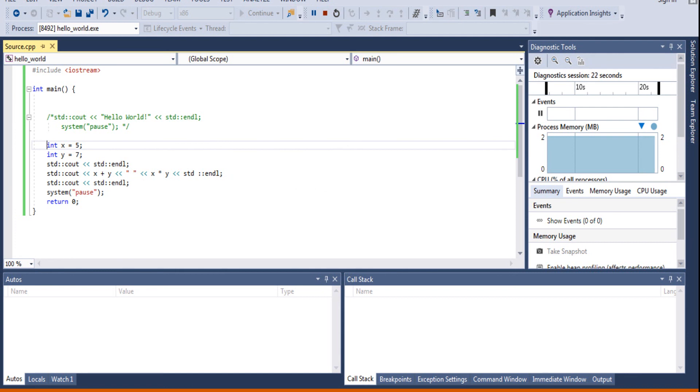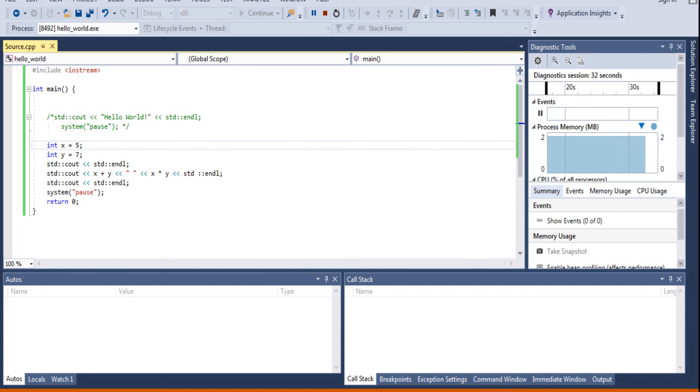And then when you do STD Cout x plus y, that prints out 12. And then it prints out a space. Then it prints out 5 times 7.